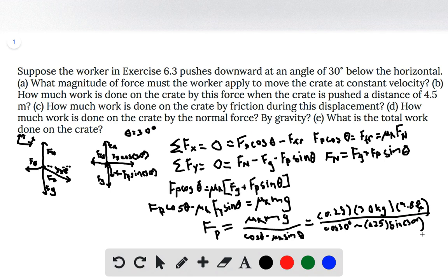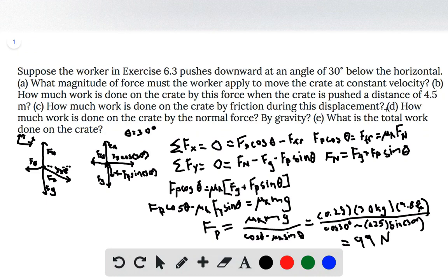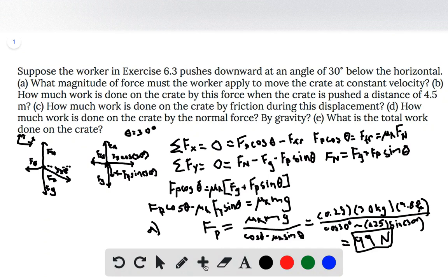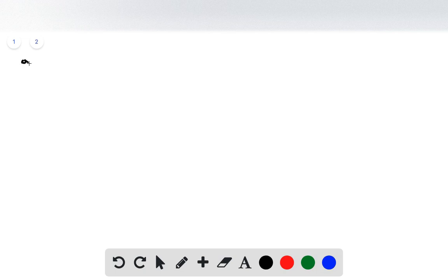When we calculate that out, rounding to two significant figures, we get that the magnitude of the pushing force now has to be 99 newtons, as opposed to 74 newtons in the previous problem, in order to move this crate at a constant velocity. That's our answer for part A. Now that we have that, we can start calculating the work for the various forces. Part B asks for the work done by the pushing force as it moves the crate 4.5 meters.